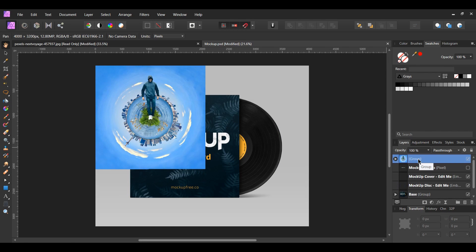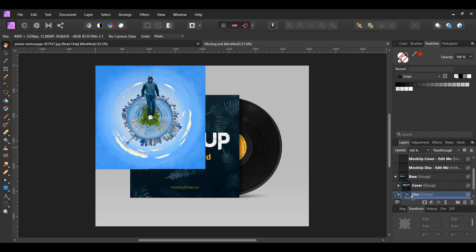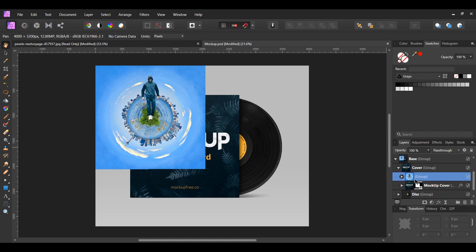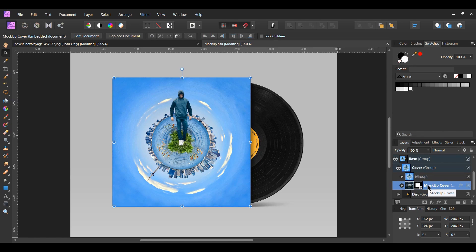In the layers panel, drag the group inside of the base group. Now, grab our tiny planet group and drag it inside of the cover group. In the layers panel, delete the mockup cover group.